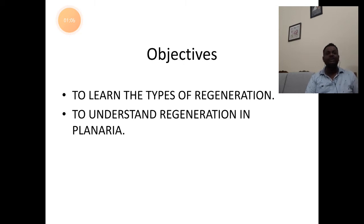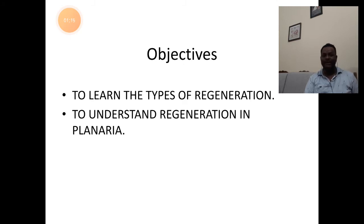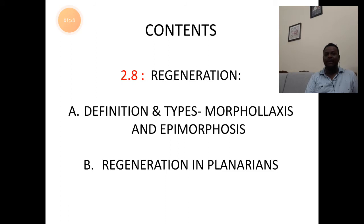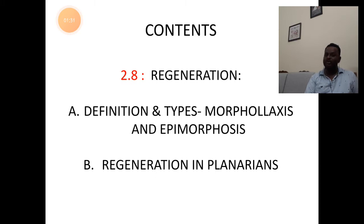So it is important for you to learn. The objectives of today's session are to learn the types of regeneration with examples and to understand the concept of regeneration in planaria. The contents include the definition and types of regeneration, namely morphallaxis and epimorphosis, along with examples, and the second concept is regeneration in planarians.